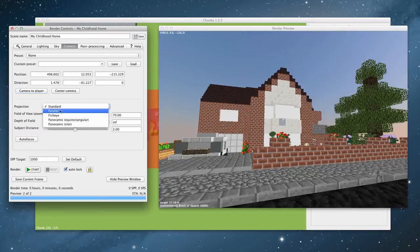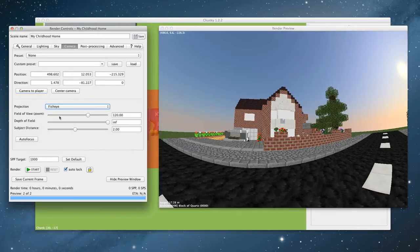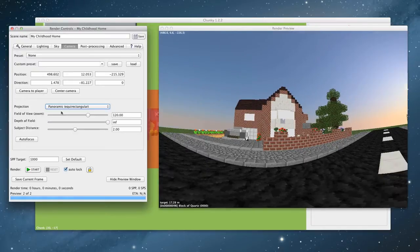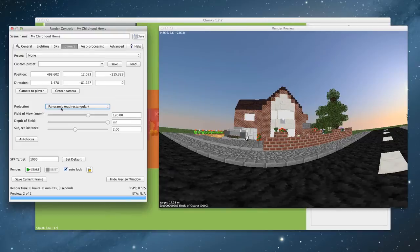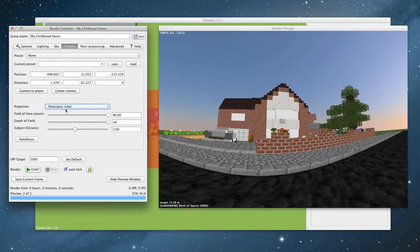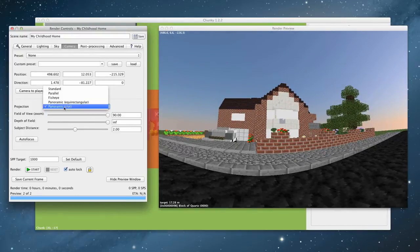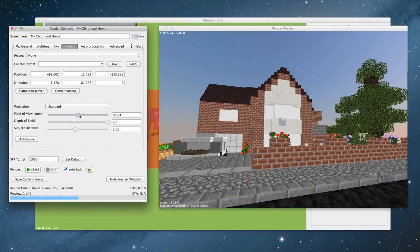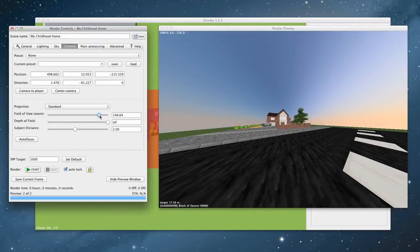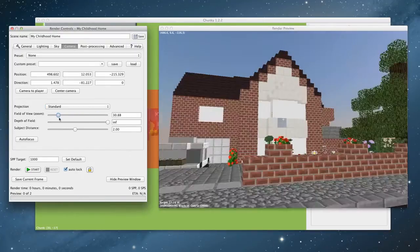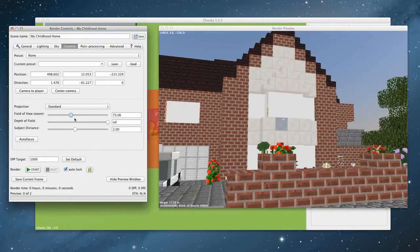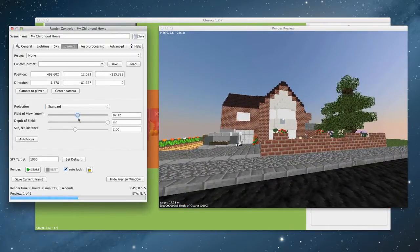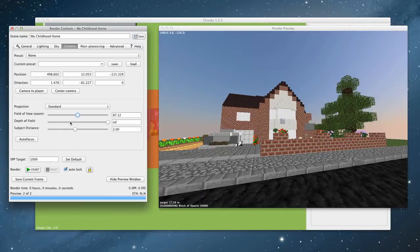Projection. Standard, parallel, fisheye. Fisheye's like that. Well, that's pretty cool, actually. Or panoramic. Whoa, even weirder. Or a slot, which is, oh, that's quite cool. I think we'll go for just a standard for the time being. Field of view. That is zoom. So we can either zoom right out or zoom right in. So we'll kind of have it a little bit out like that.